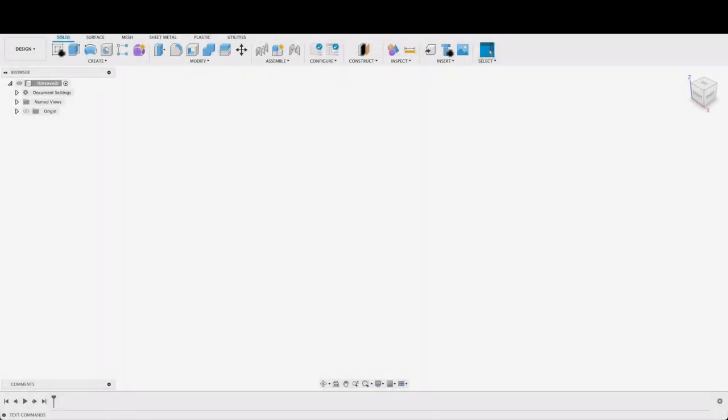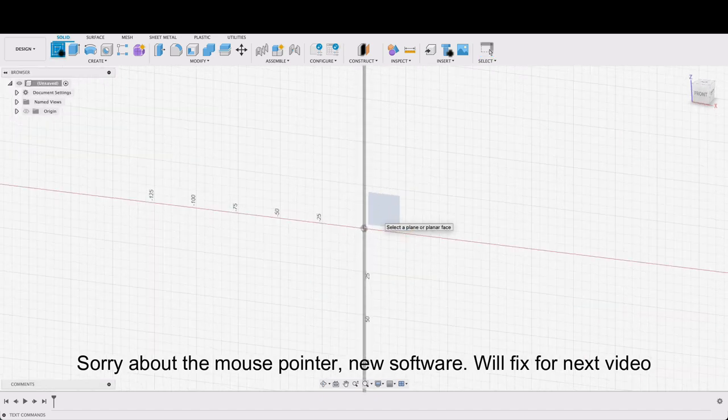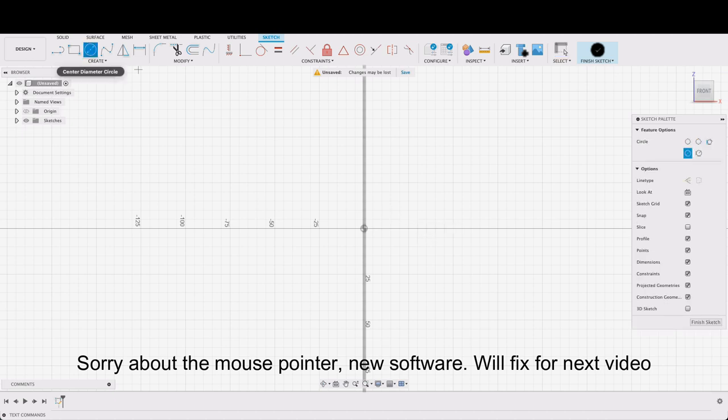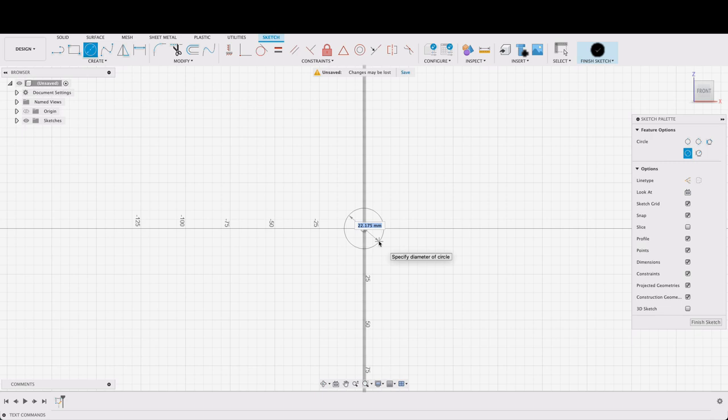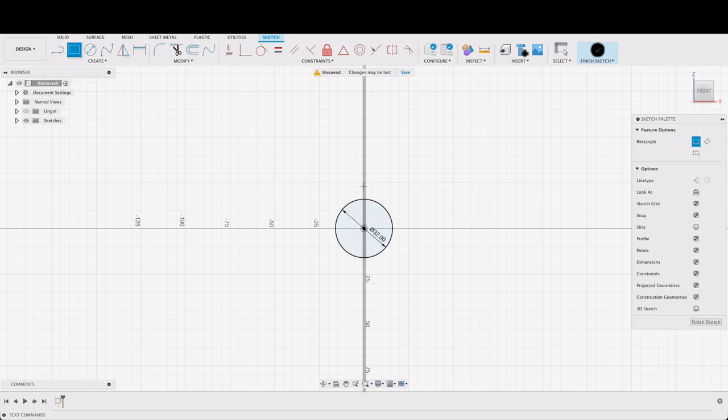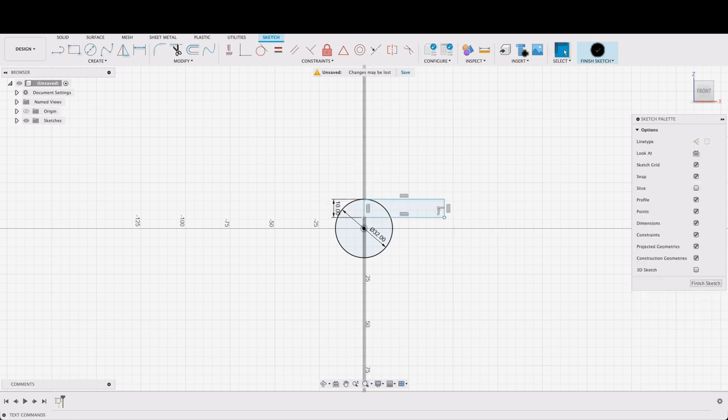This is a pretty straightforward design. I'm going to start with a sketch on the front plane and push C or you can click up there for center diameter of the circle and we will make this a 32. Next I'm going to push R or click up there for two point rectangle and I want this to line up with our origin there and this will be 10mm by 45. That is fine.